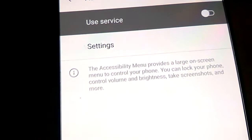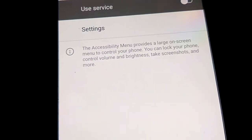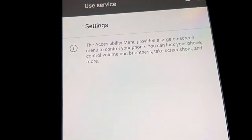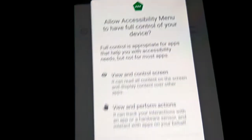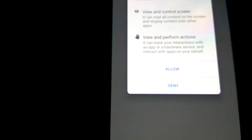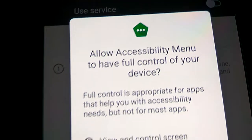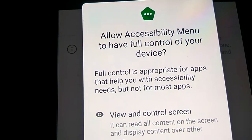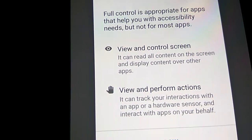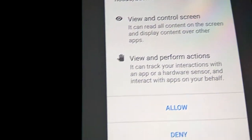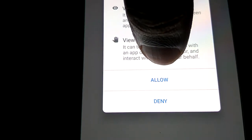You can see a button to Use Service — simply click that one. The phone will then ask: allow Accessibility Menu to have full control of your device. You must allow it by pressing Allow.